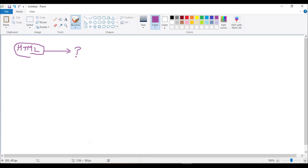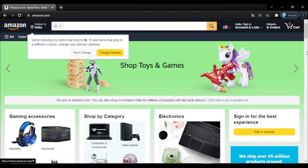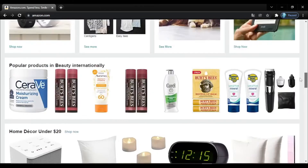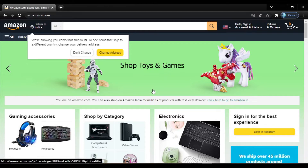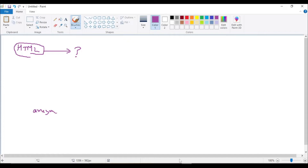We all use amazon.com for shopping. Here you can see amazon.com — we all do shopping from here, like toys and everything. So whenever we think to create a website, this is an example of a website where we can do many things. Whenever we think to create a website using coding, the first thing that is mandatory to learn is HTML.